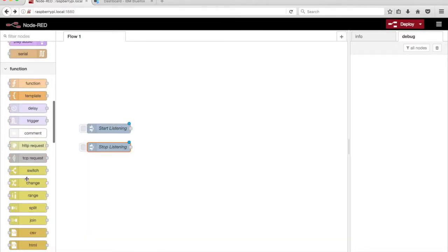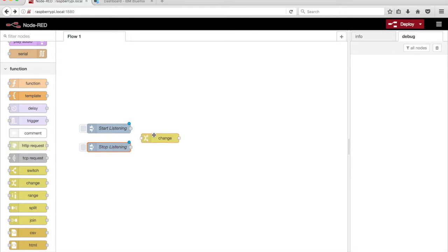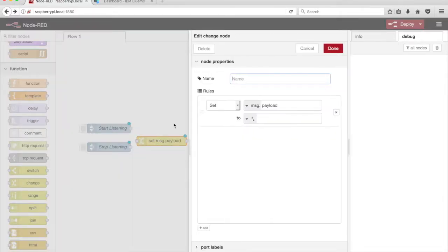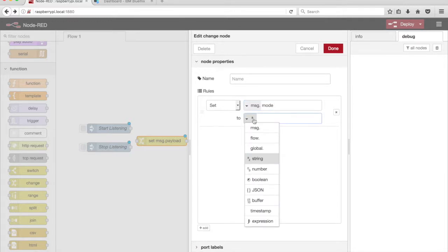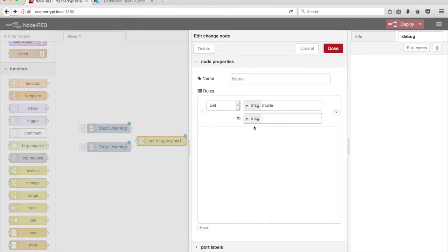Drag a Change node from the palette onto the canvas. Set Message.Mode to Message.Payload.